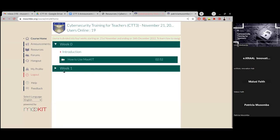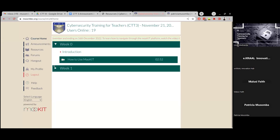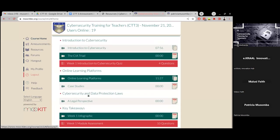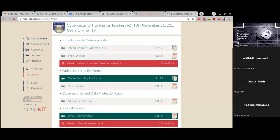Once the weekly content is activated, it will appear under its respective week tab. For this week we have week one, then next week a tab for week two will be added, followed by week three and week four. When you click on the drop-down for week one, you'll be able to see all the content for that specific week. On the left side is the navigation pane for all the things you'll need to access.